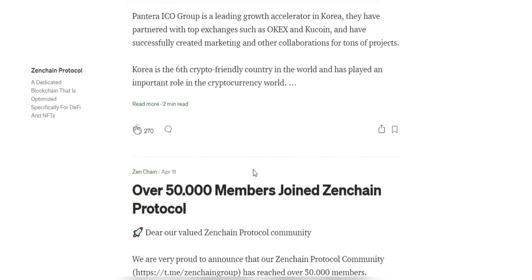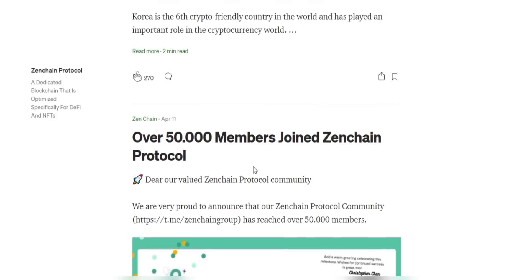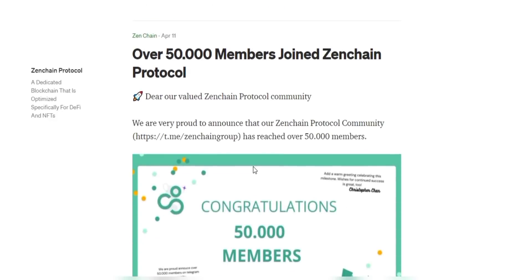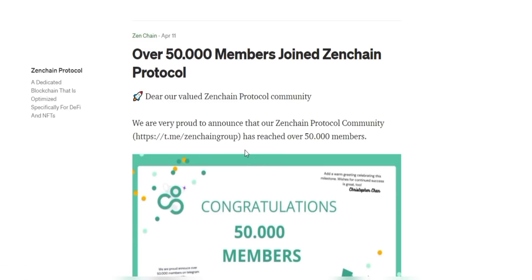This is a great platform you should check out, and all the necessary details can be found on their official website, social media channels, and white paper.